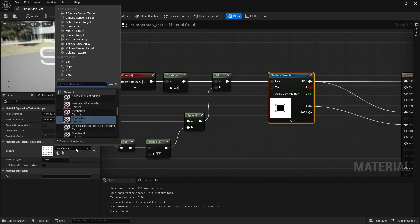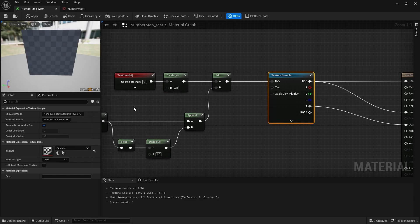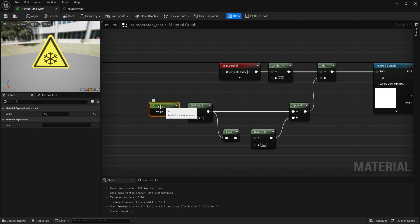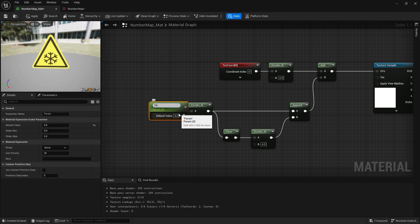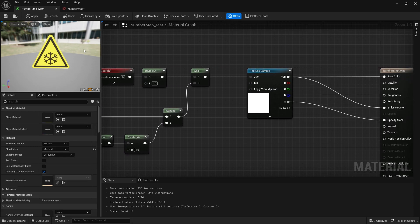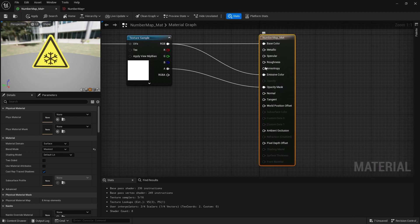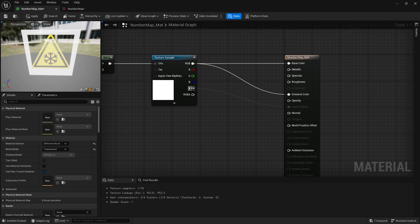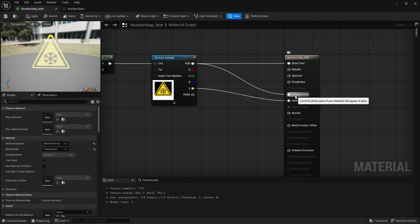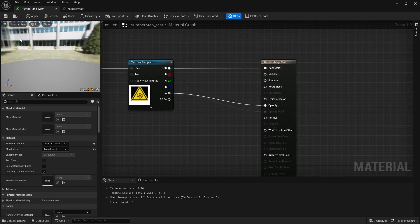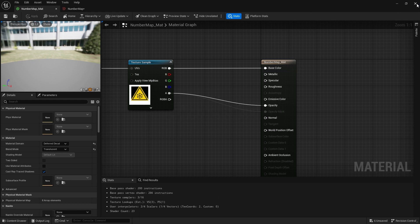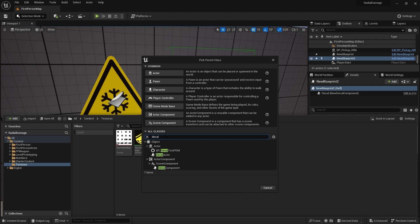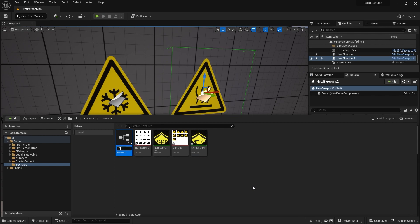Now to finish the decal setup: click on the material node, change from surface mode to deferred decal, set the blend mode to translucent, and make the alpha go into the opacity. It disappears from the preview window, but that's fine — when it becomes a decal you'll see it. I'm going to create a decal actor by right-clicking, choosing 'Create Blueprint Class', searching for Decal Actor, and calling it 'Decal Signs'.